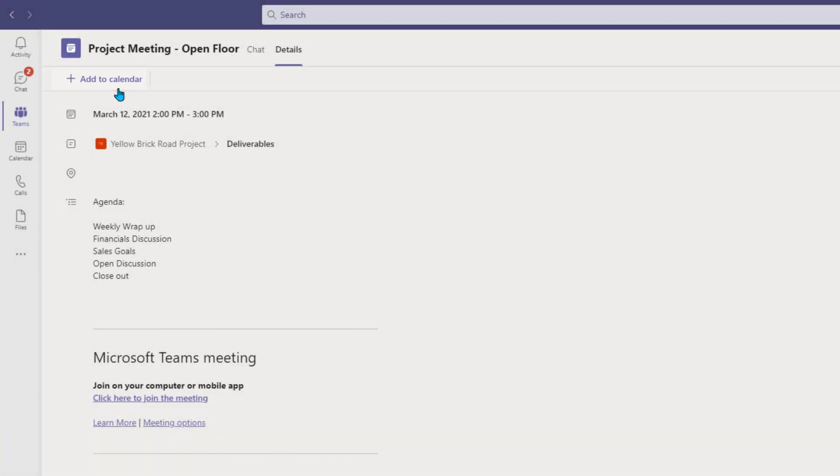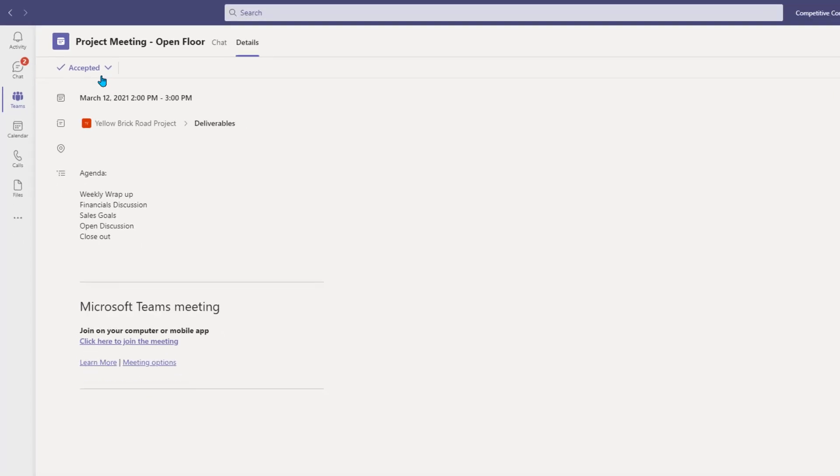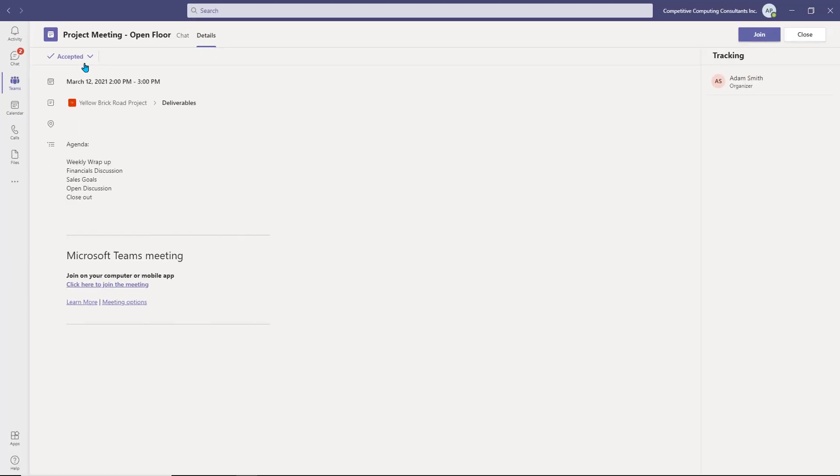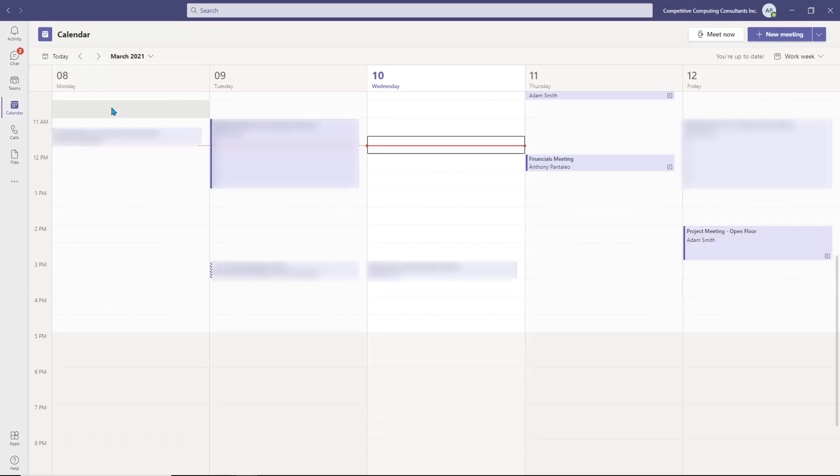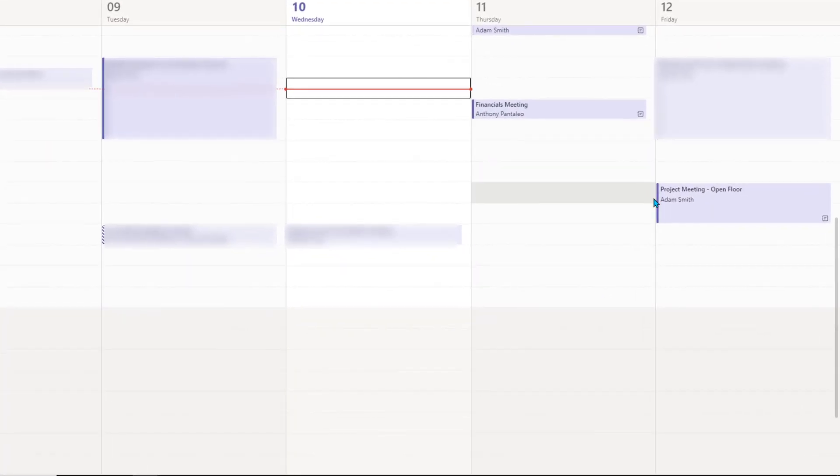When you select Add to Calendar, you automatically add it to your own personal calendar and accept the meeting simultaneously. When you navigate to your personal calendar view, you'll see the meeting from the shared calendar, and you can join it when the time comes from either location.